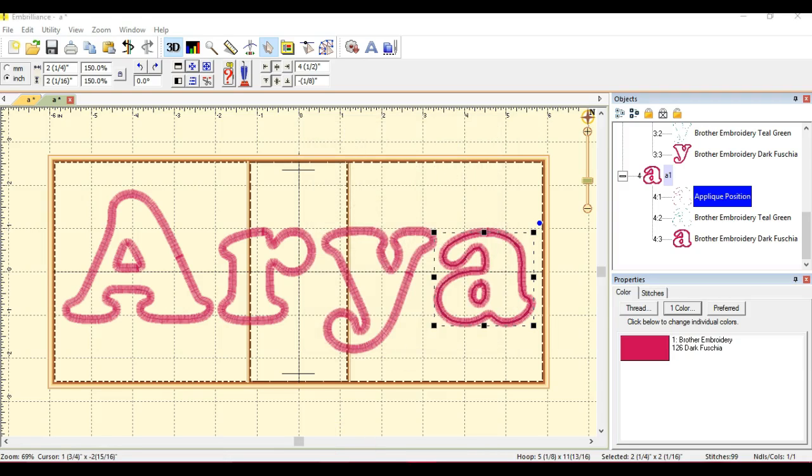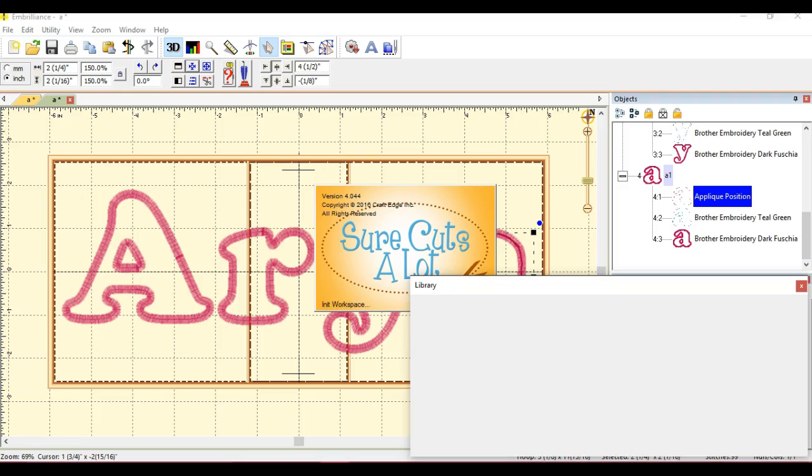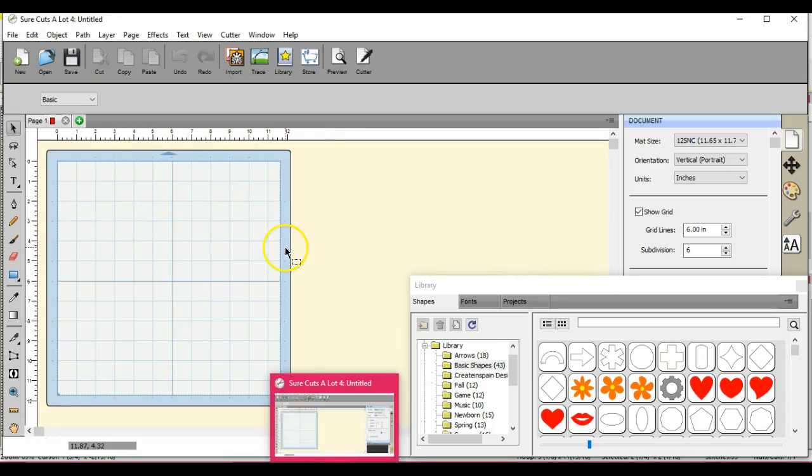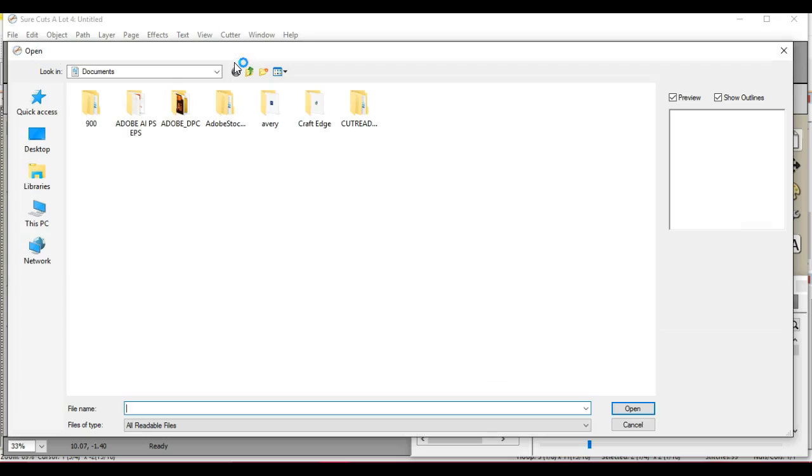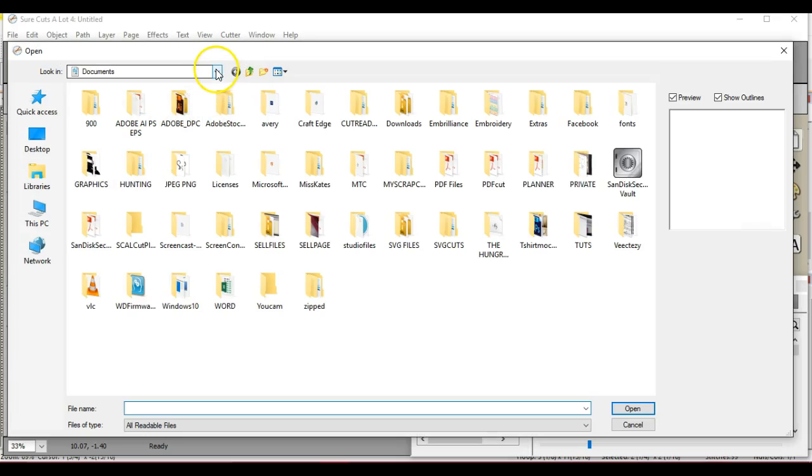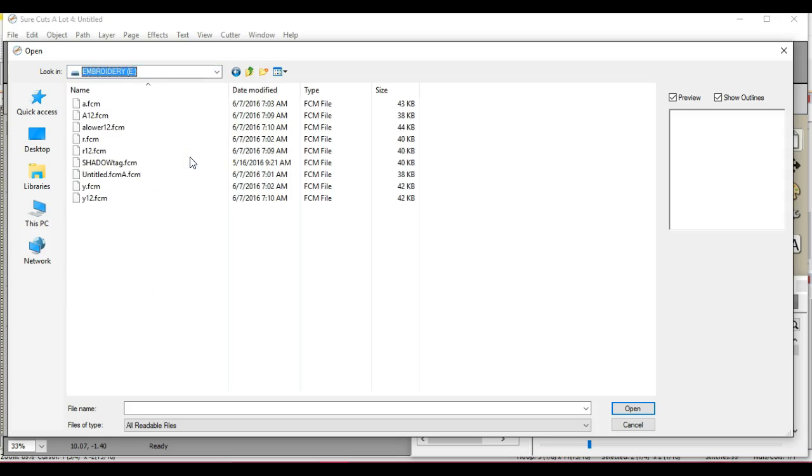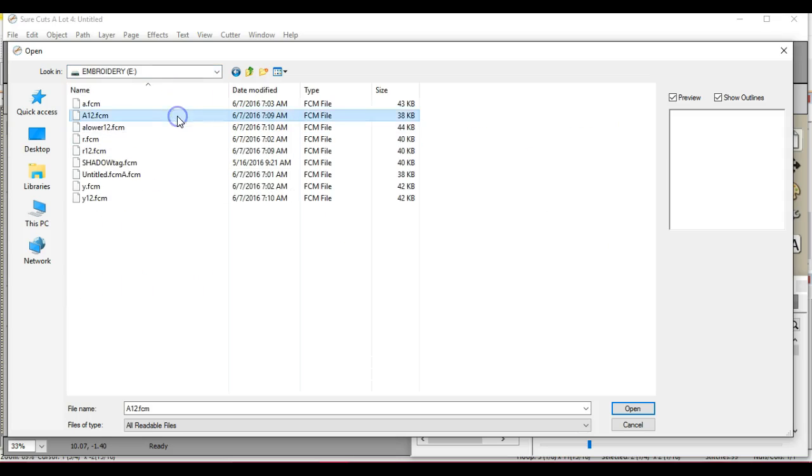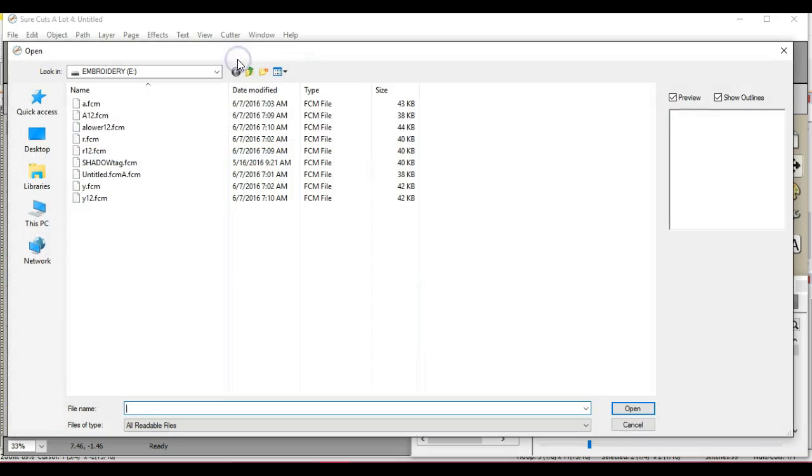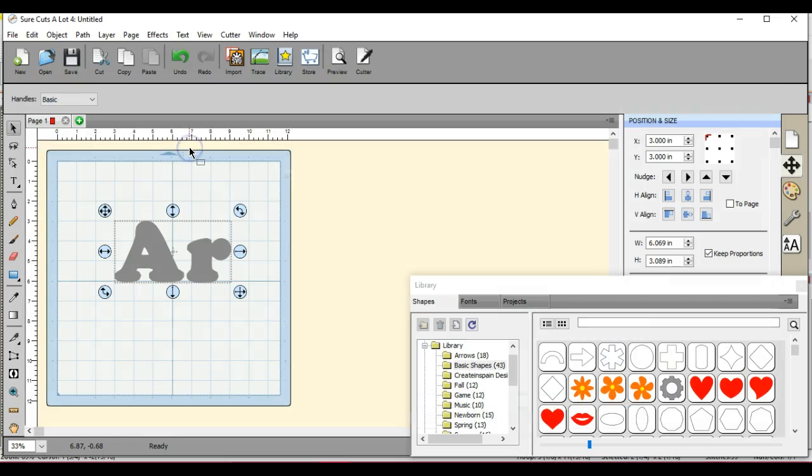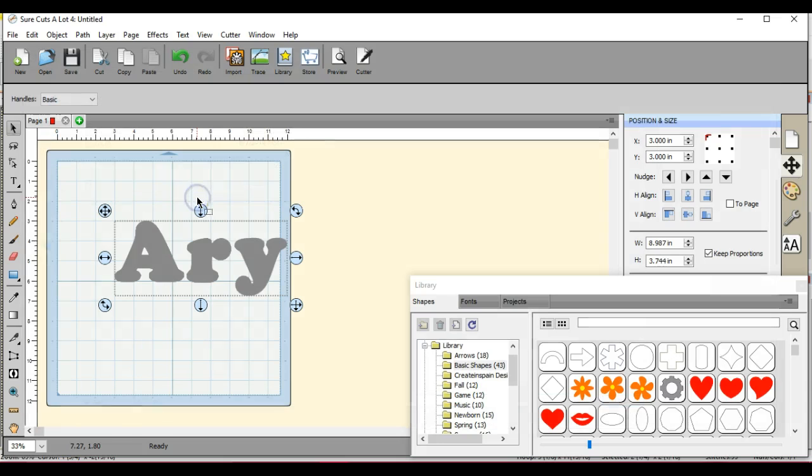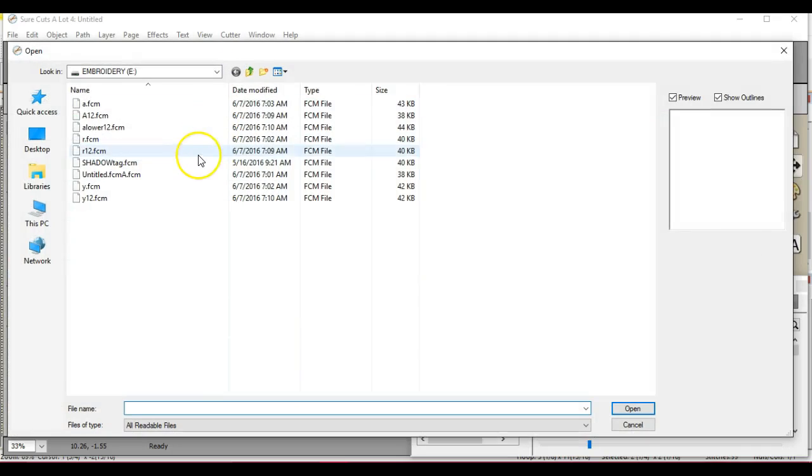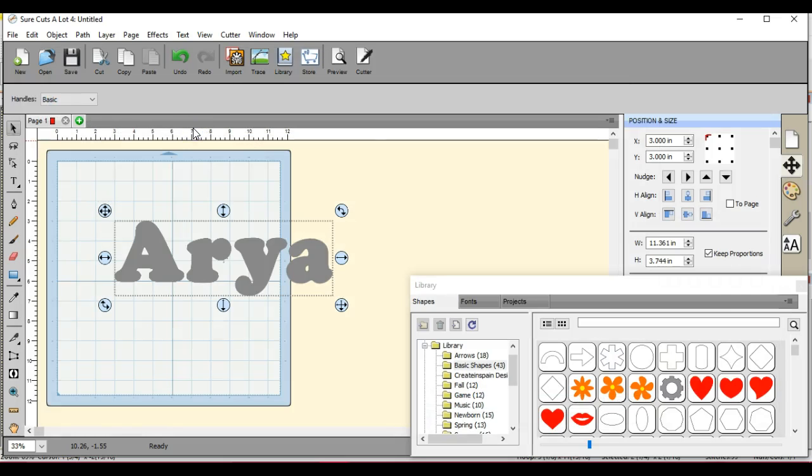So let's pop open Sure Cuts A Lot. This is how I check to make sure what I was doing is correct, so I don't get all the way over to the machine and it's not what I want. So we open up Sure Cuts A Lot. Come find our stick. You do not have to do this, but this is how I check. Perfect. So there's our A. There's our R. There's our Y. I need A lower. Right here. Look.